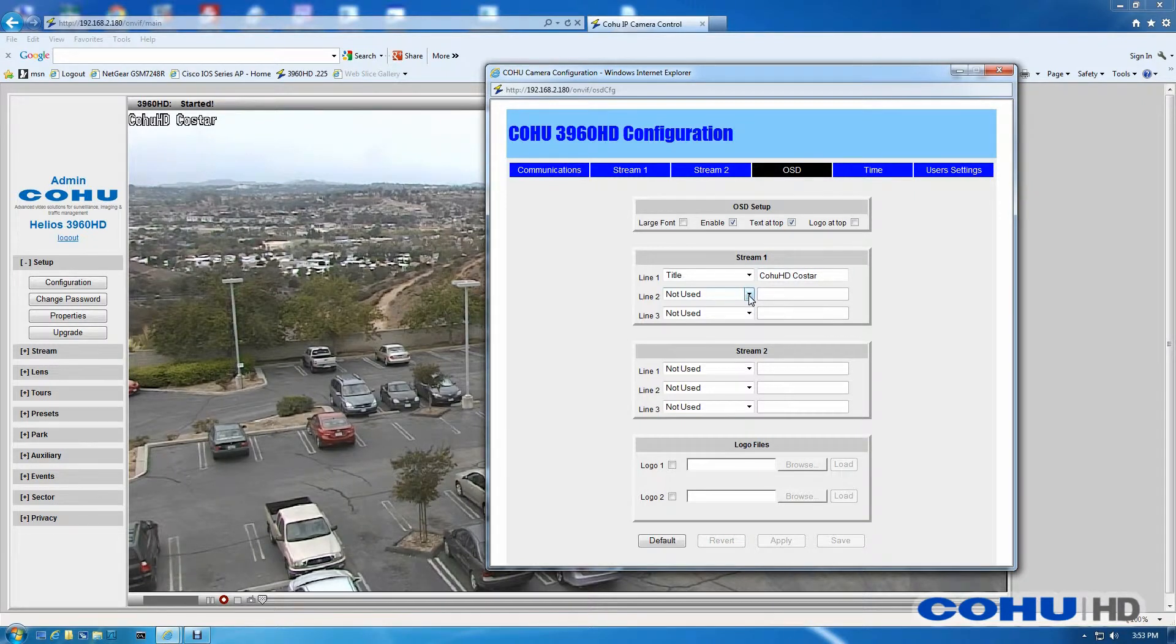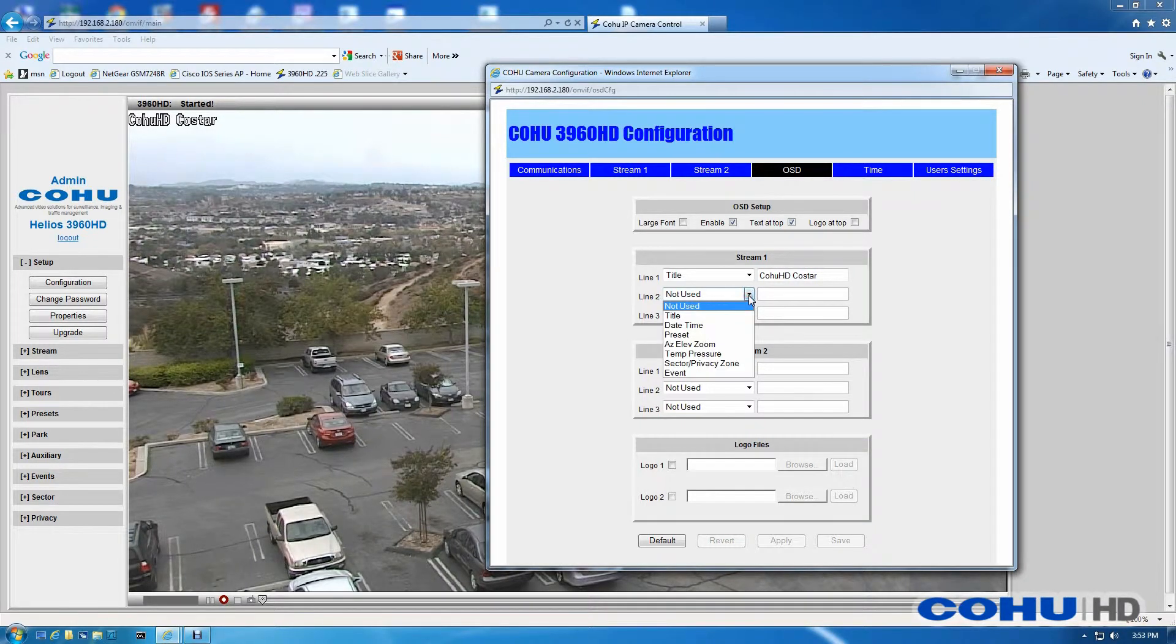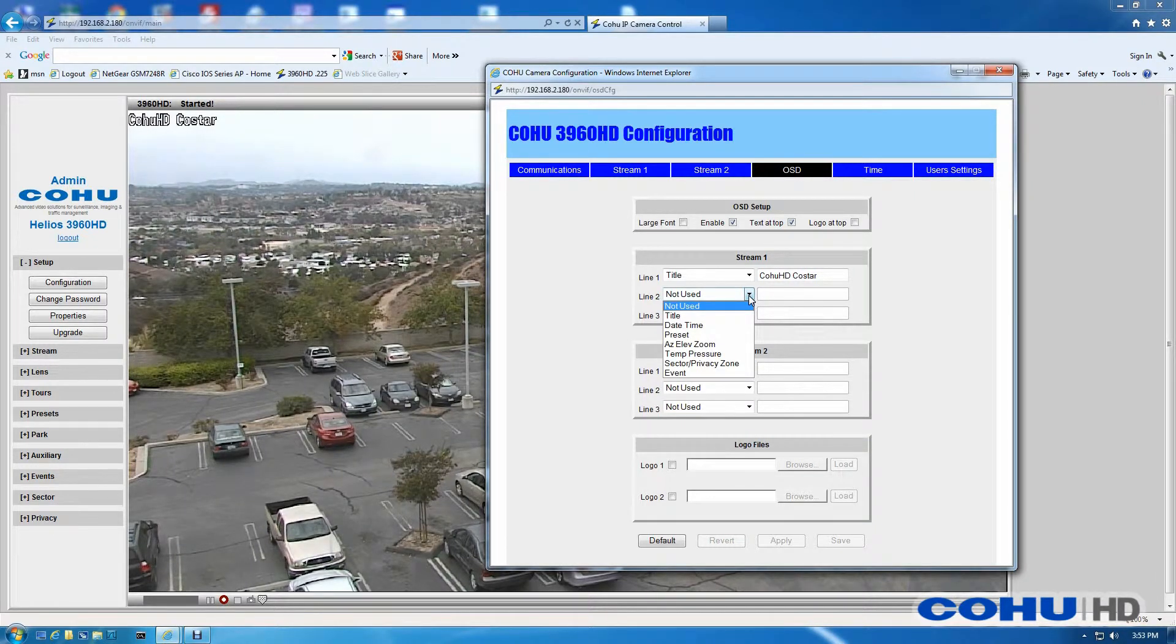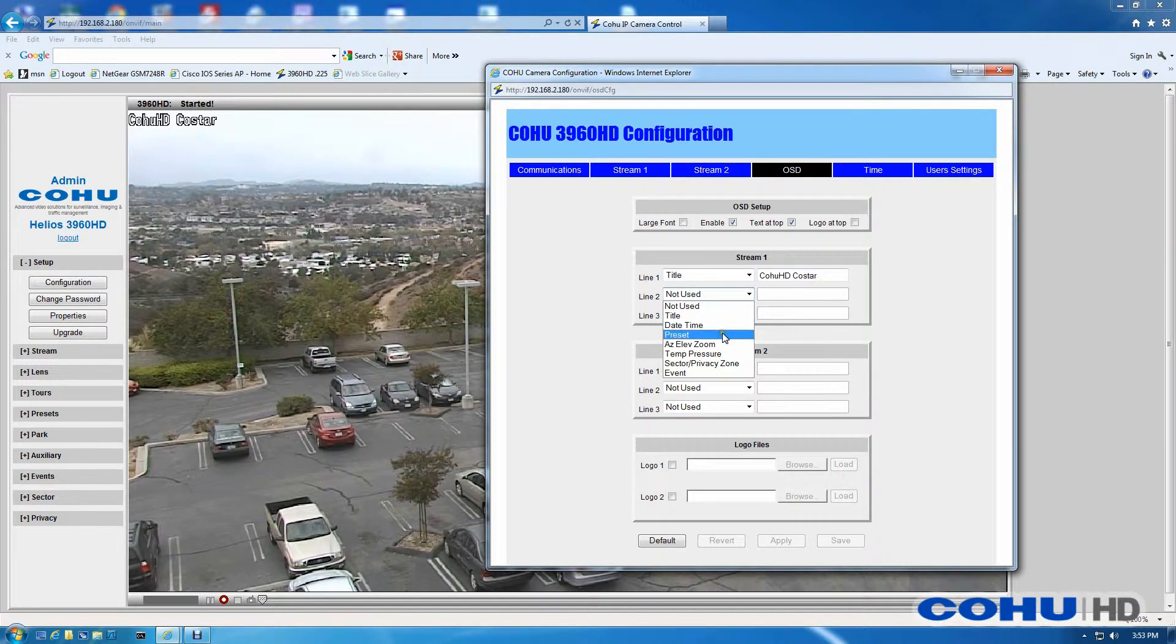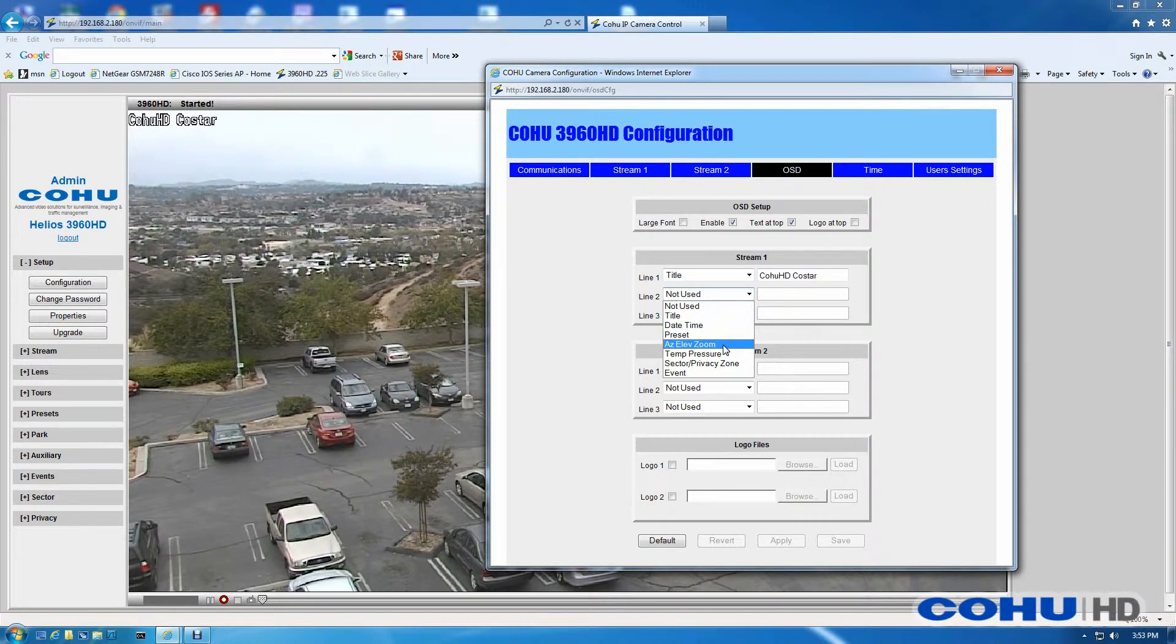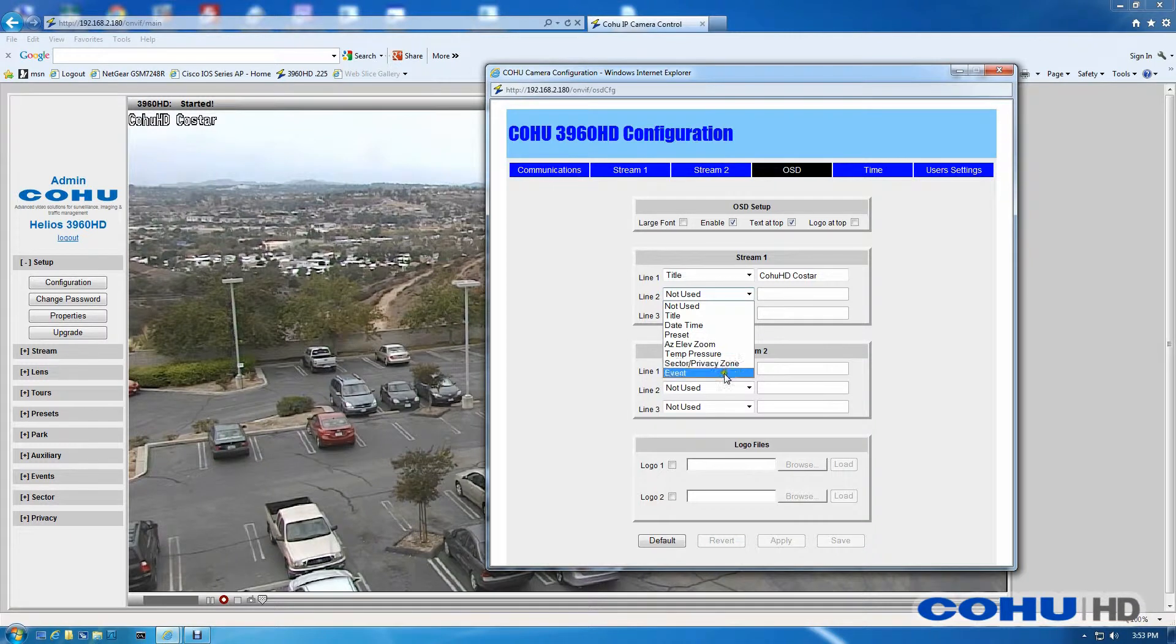I'm now going to enable a couple other OSD elements and this is what's available with our normal font: Date and Time, Presets, Azimuth, Elevation, Zoom, Temp Pressure, Sector Privacy Zones, and Events.